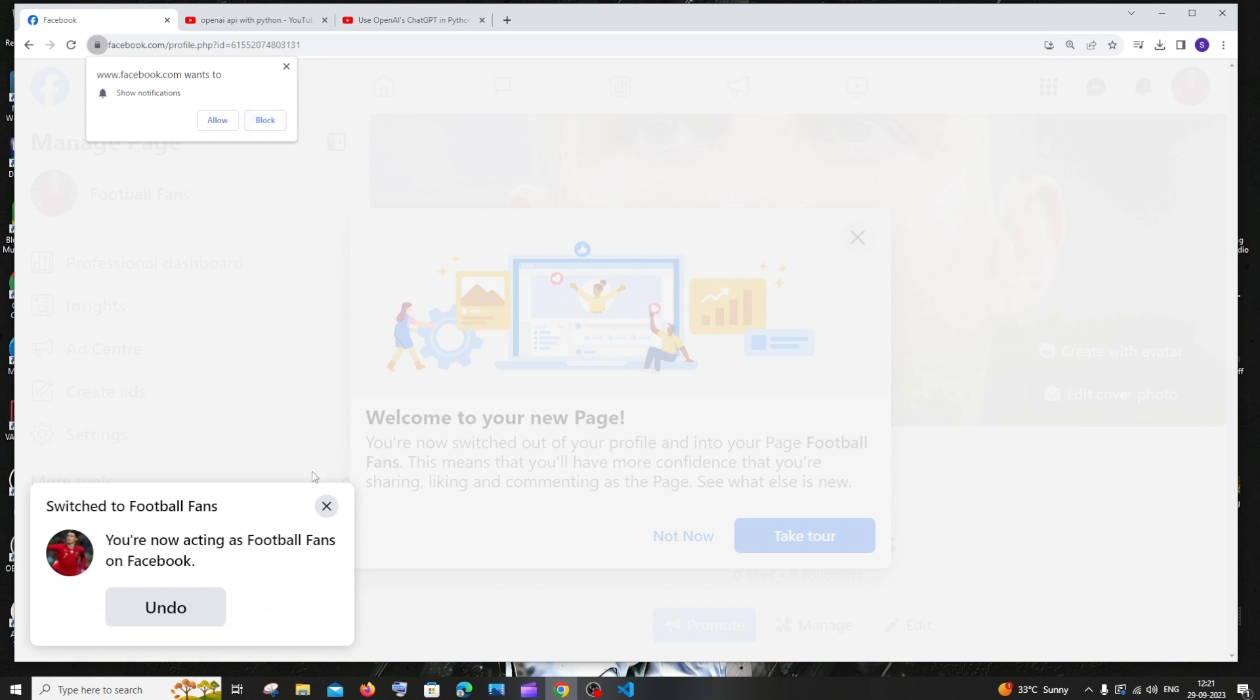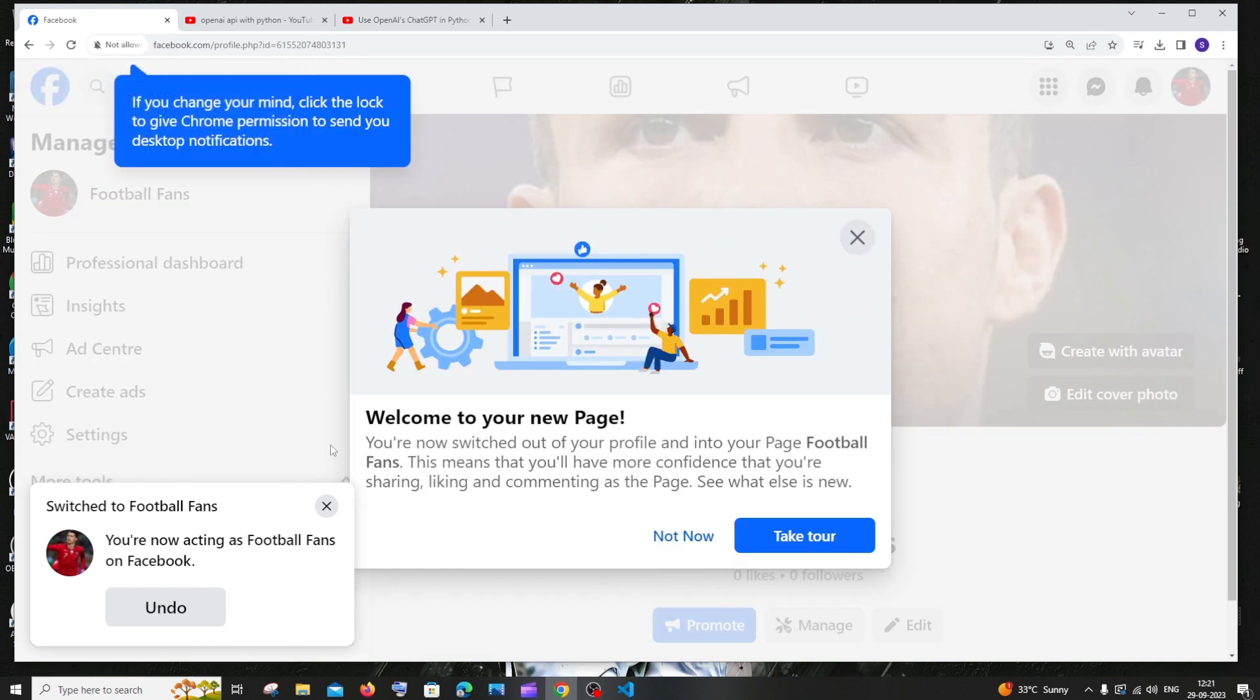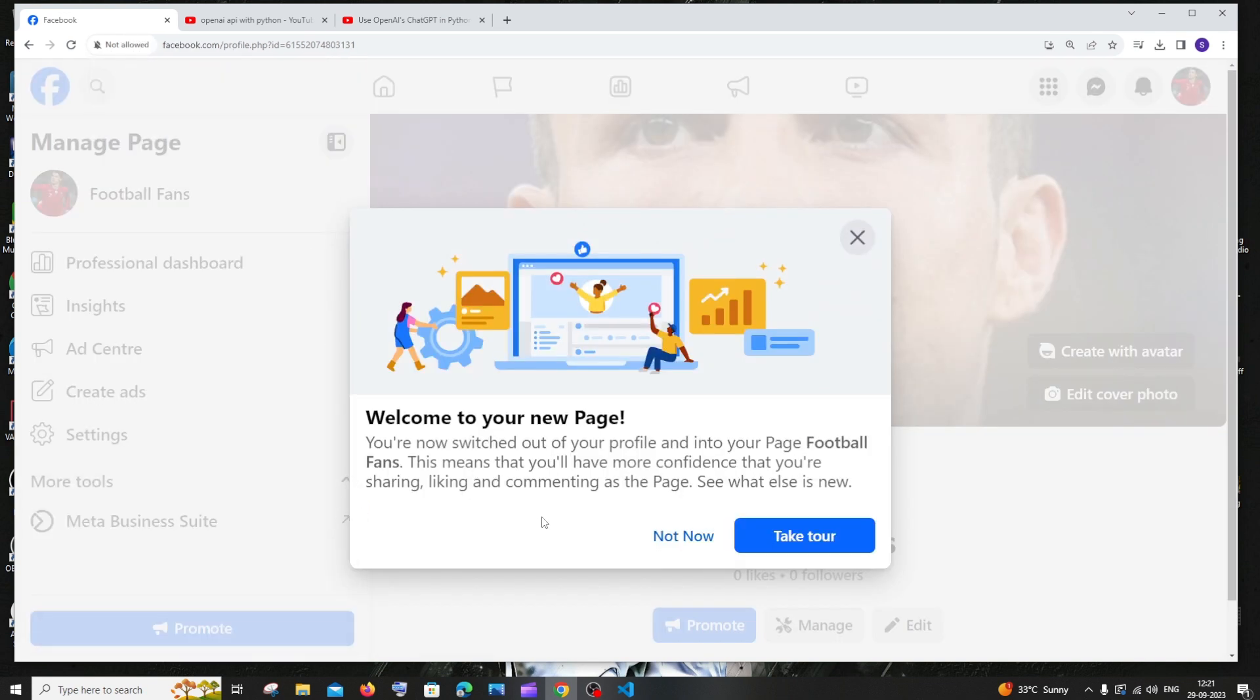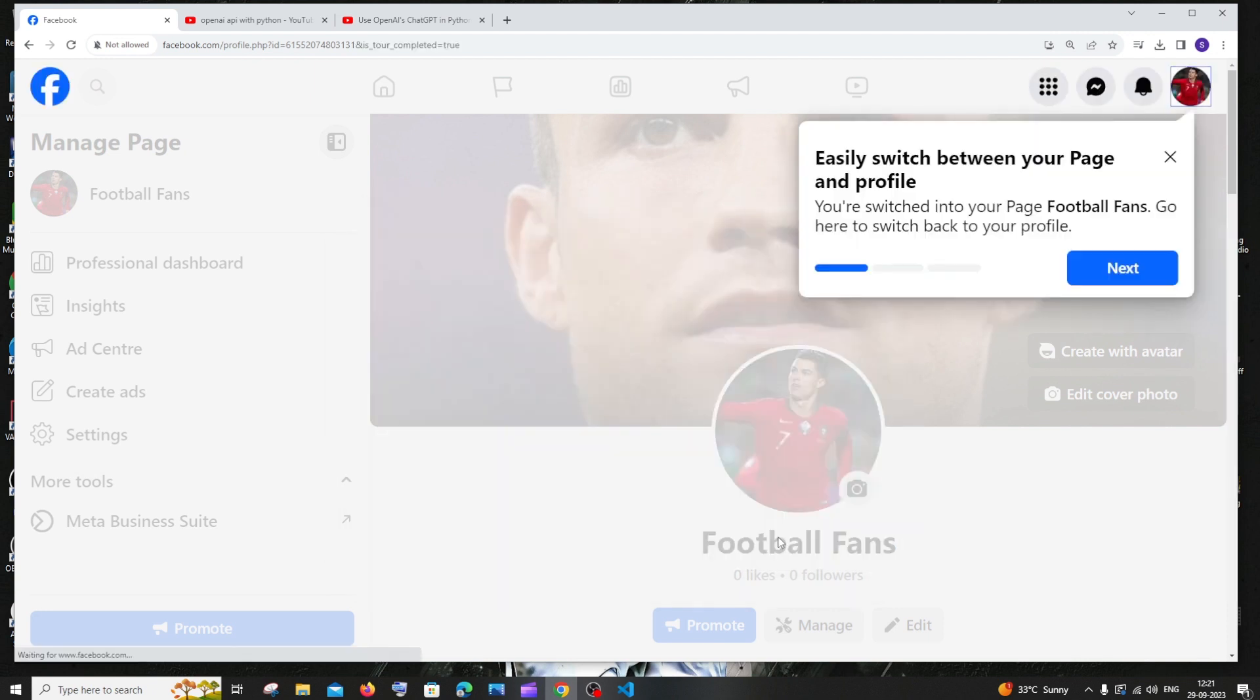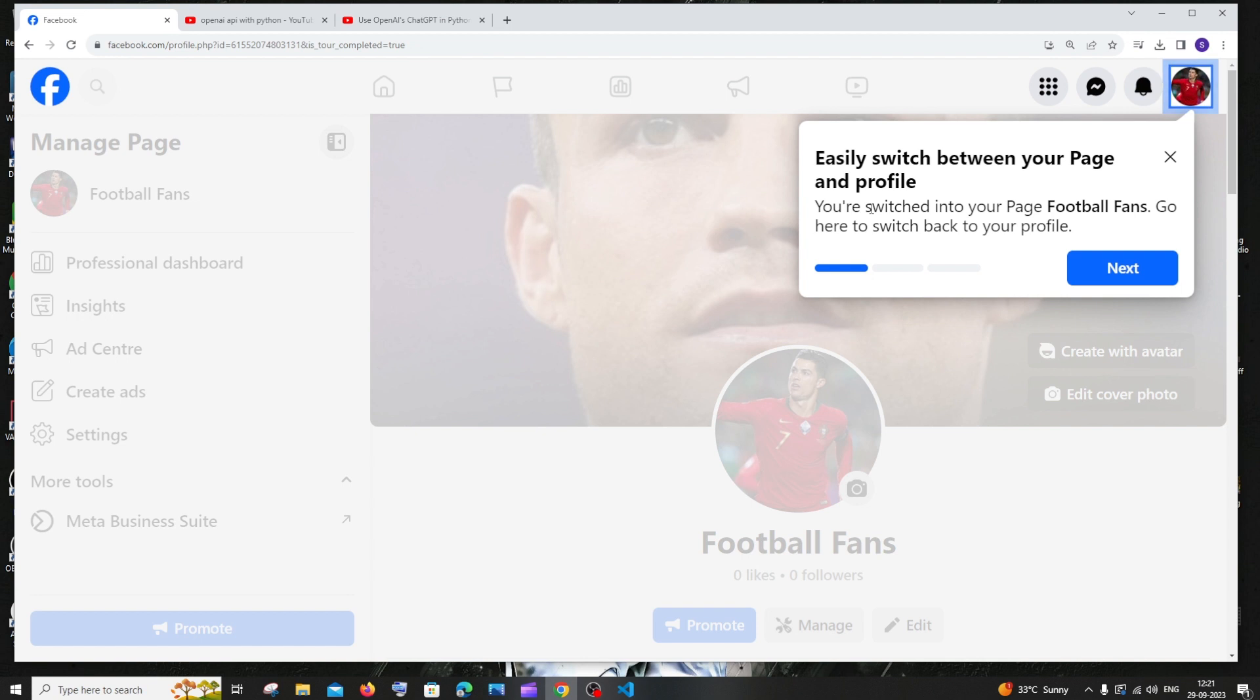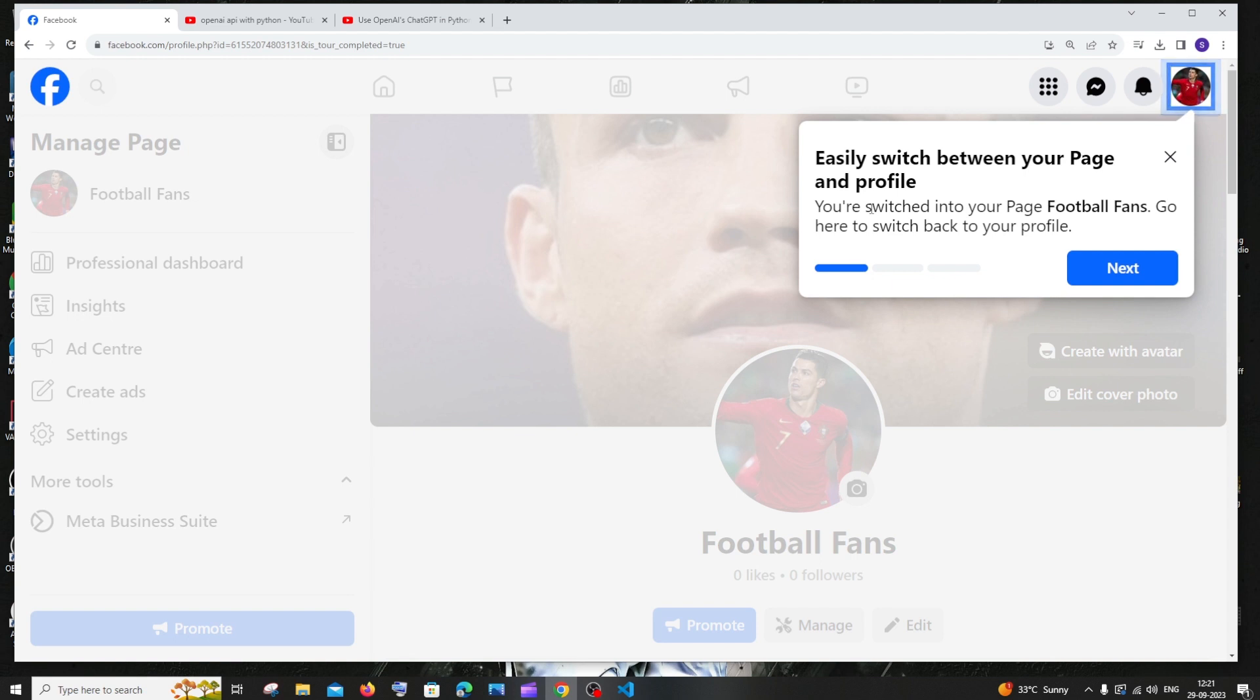That's it. Now we have successfully created our Facebook page. We can just click on take a tour. So we can switch between our Facebook page and our profile. This is the important thing. Whatever we post in our Facebook page won't be visible in our main Facebook account. A main Facebook account can have many number of pages. So this is the place where you toggle between your main Facebook account and your Facebook page.